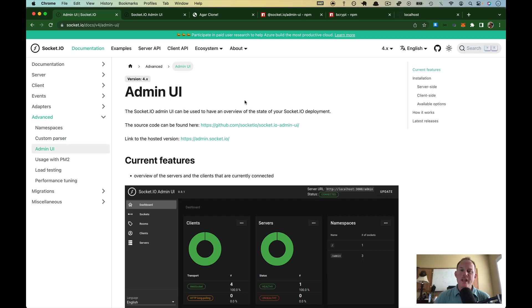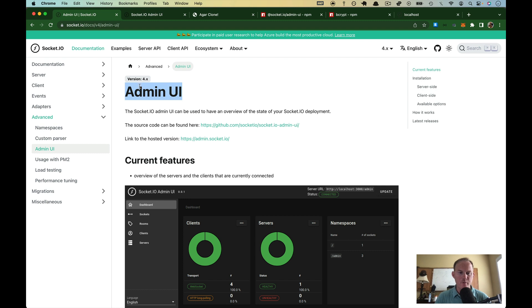Hello developers. In this video, I am going to show you how the new admin UI tool works that comes with Socket.io version 4.